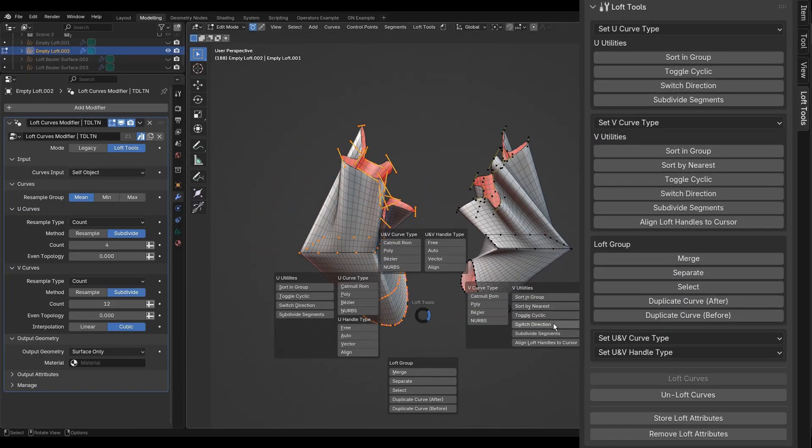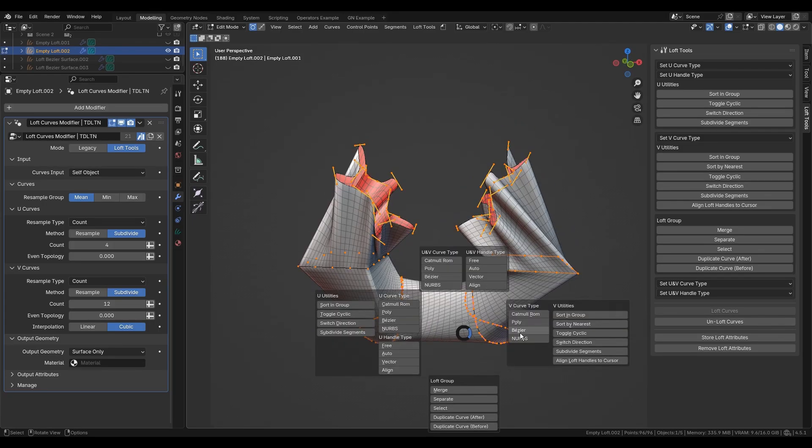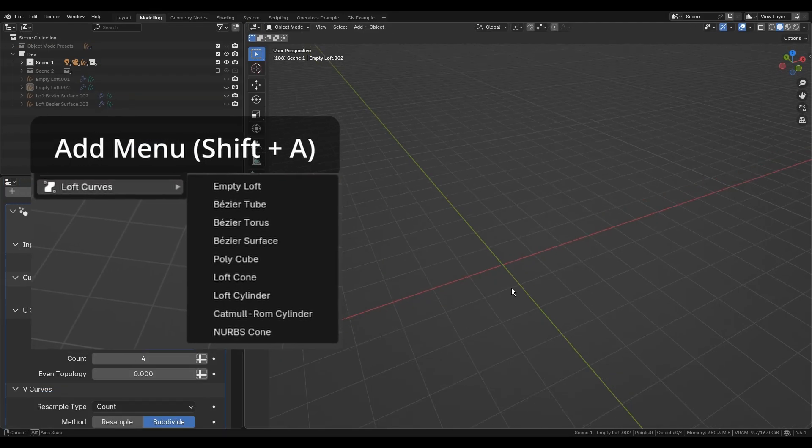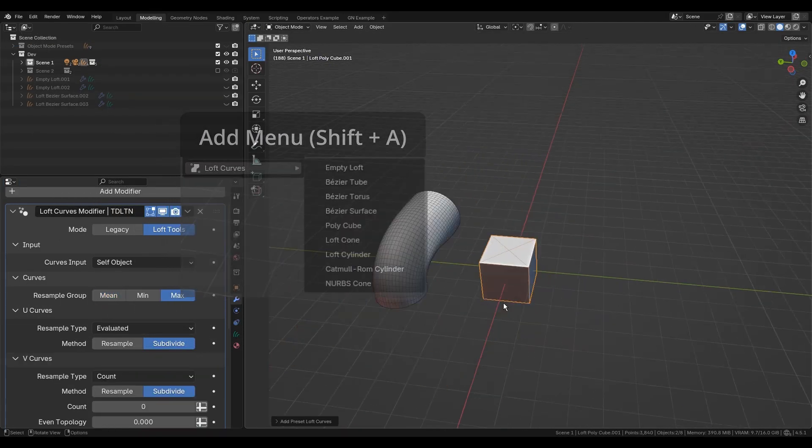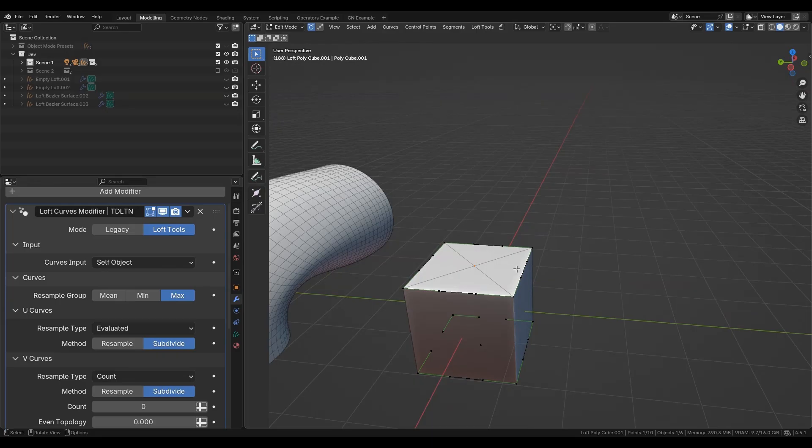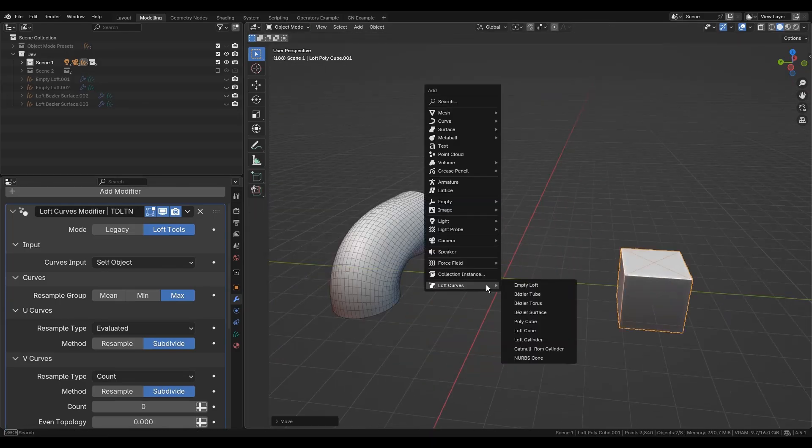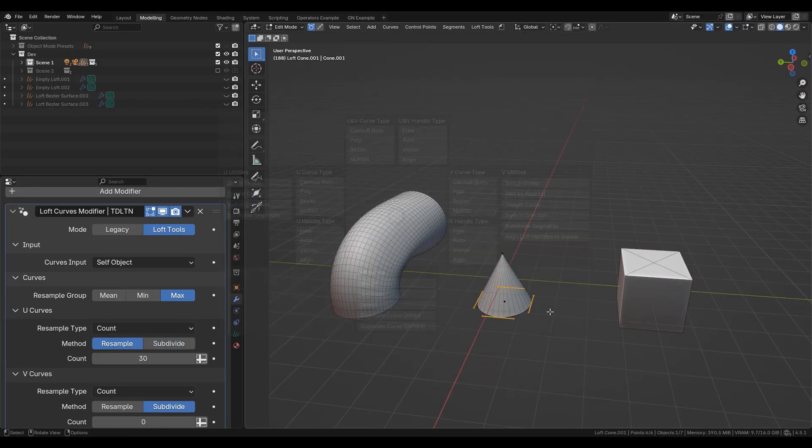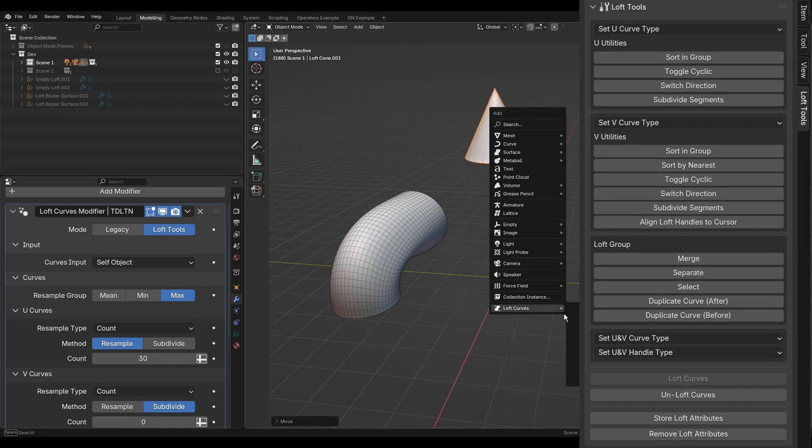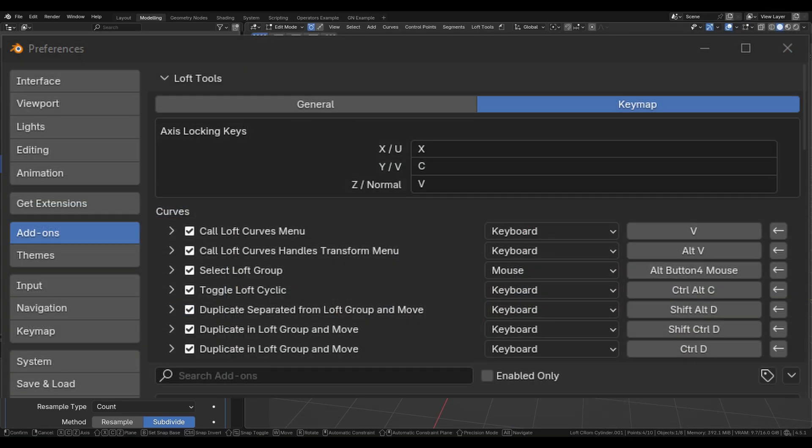It unlocks the full potential of add-on operators. There is a set of basic lofted shapes to start with. All essential operators are available from the main pie menu and the 3D view sidebar panel. Pie menu shortcut should be enabled in preferences.